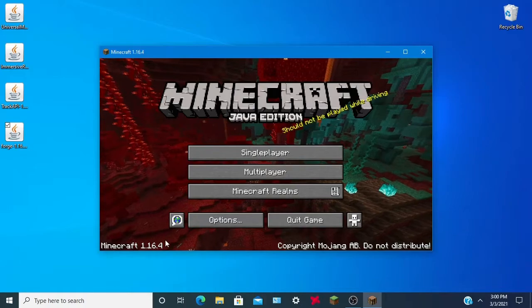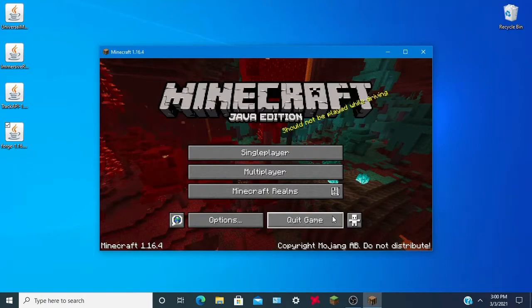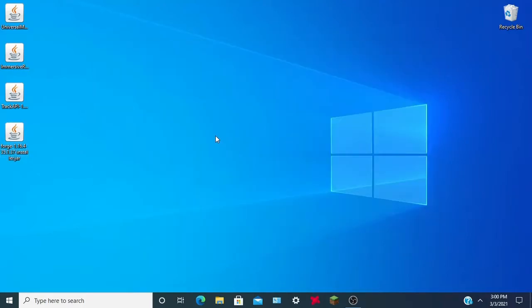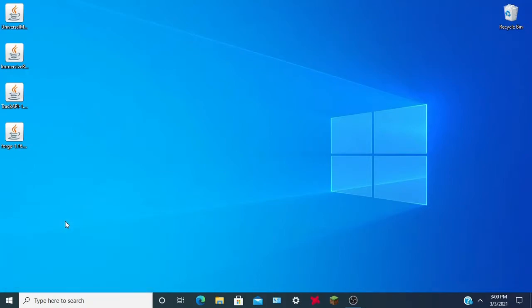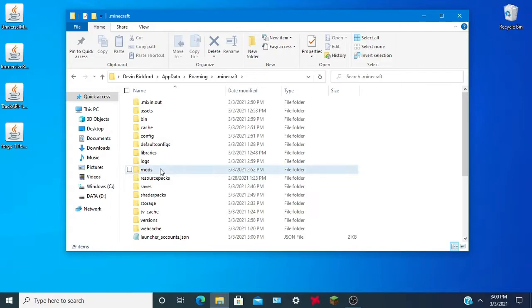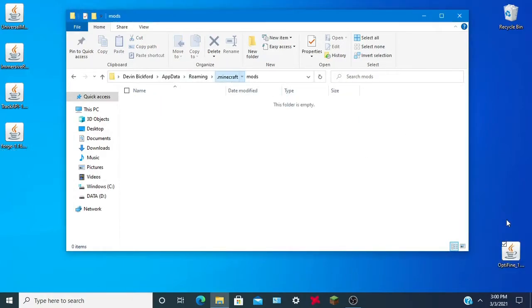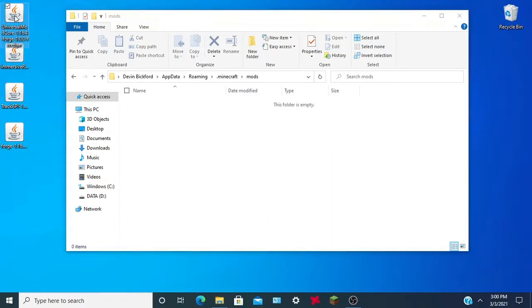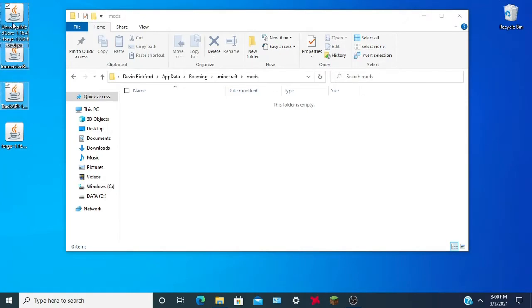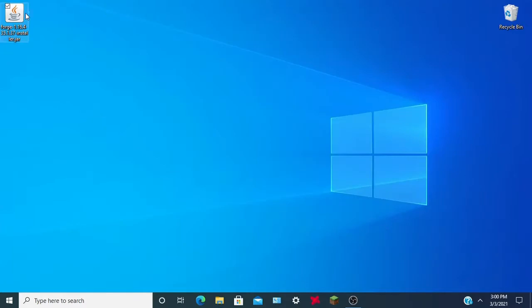Here we are at Minecraft 1.16.4. Click Quit Game and follow these steps carefully. Hit Windows + R, navigate to '%appdata%', and hit OK. Go into the Minecraft folder — you'll need a mods folder. If you don't have one, create one. I'll throw my old mods out since I don't need them. Take Universal Mod Core, Immersive Railroading, and Track API and put them all in your mods folder.